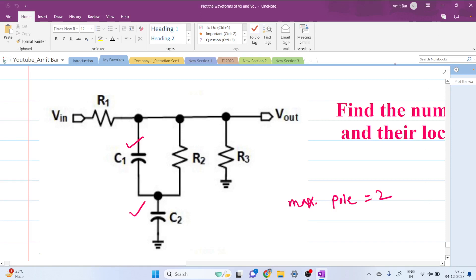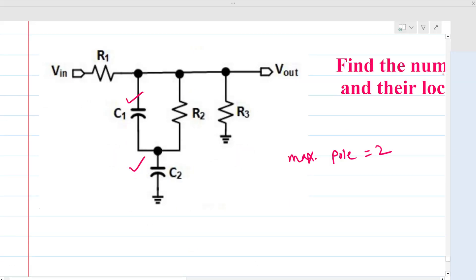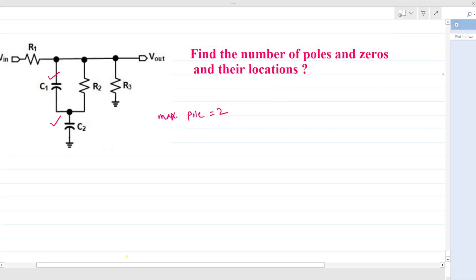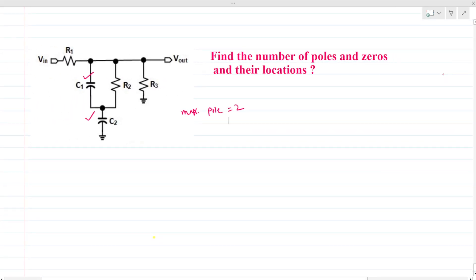Hi everyone, welcome to this session. Today we will solve this circuit. We can see that a normal RC circuit is present, and we have to determine how many poles and zeros there are.